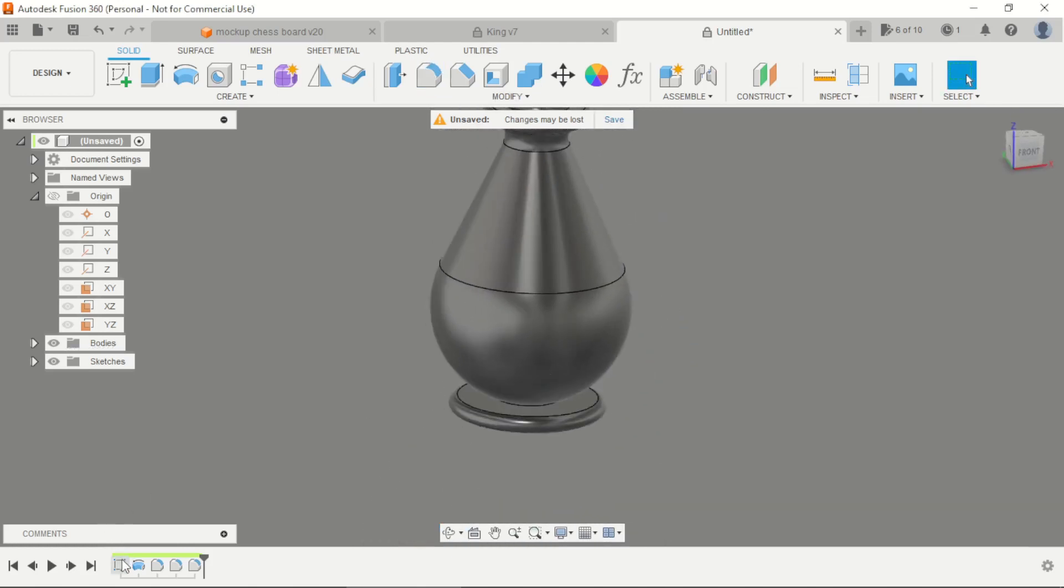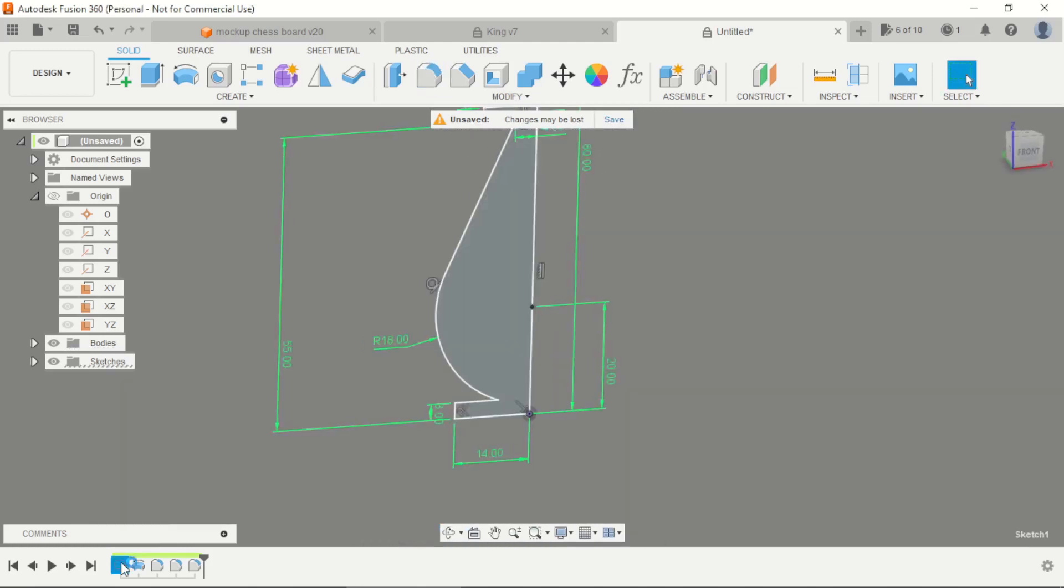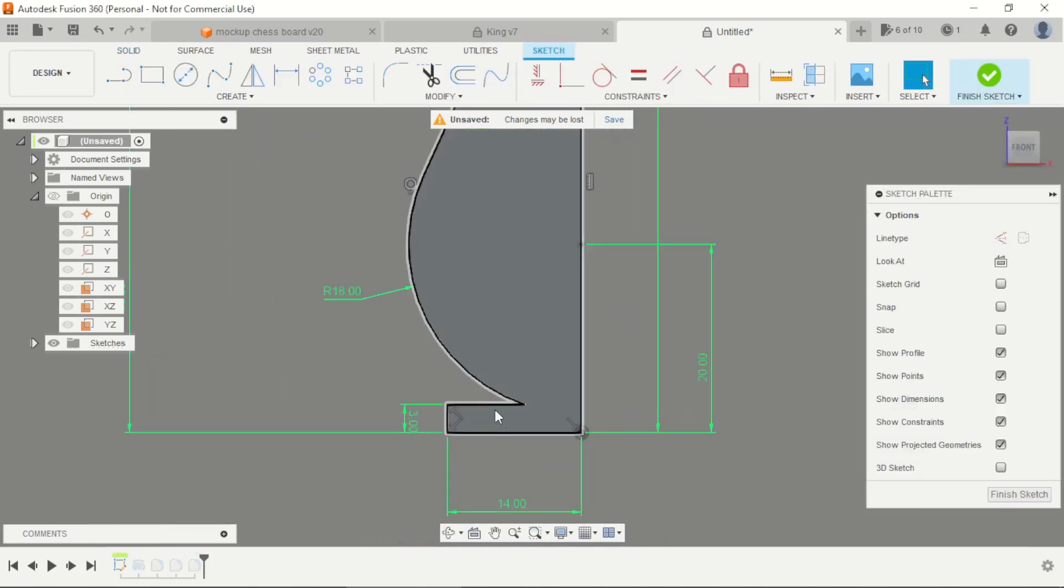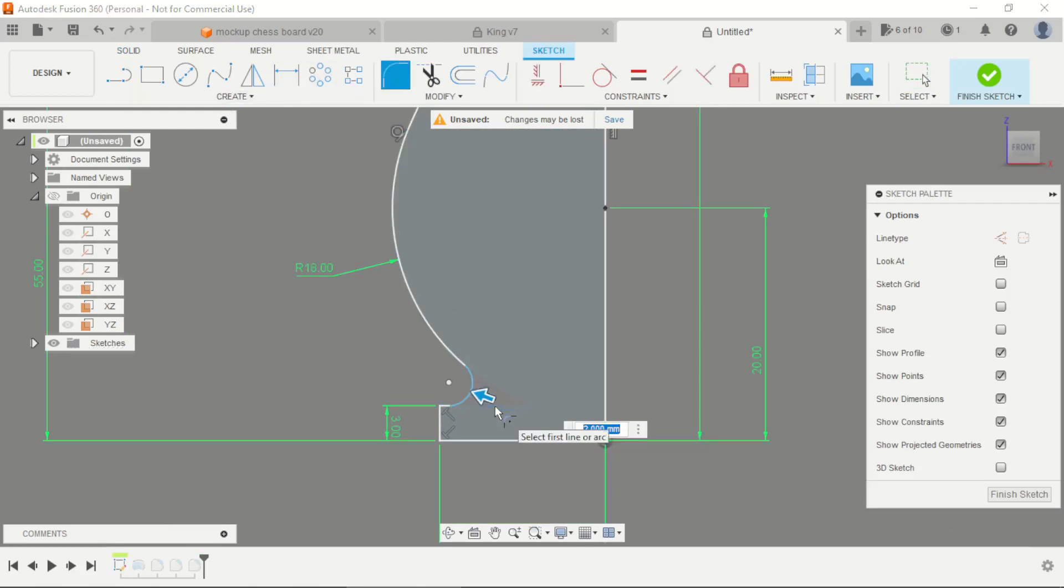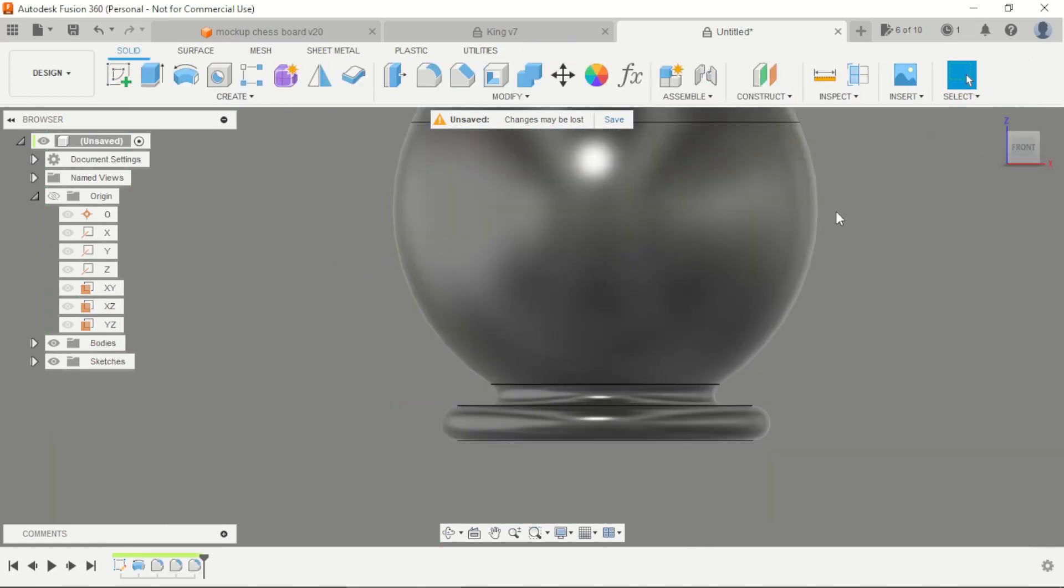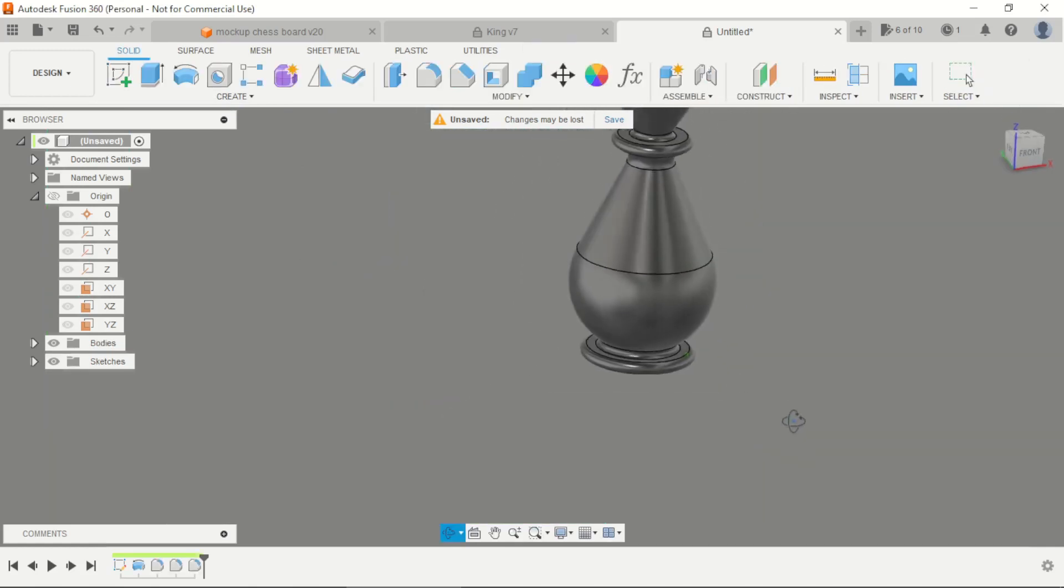And we can return here in the first sketch and apply a fillet here with 1mm. That's okay.